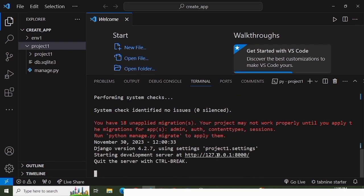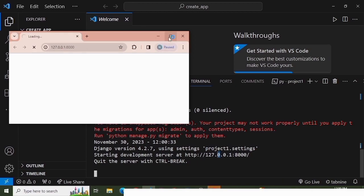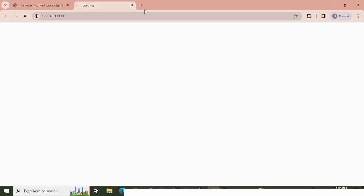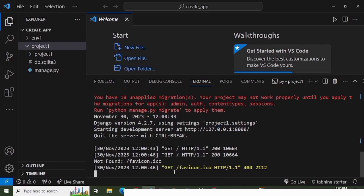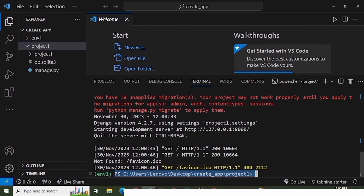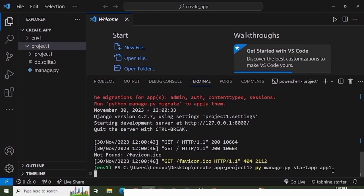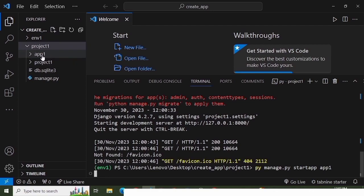The server is now running on the provided link — you can Ctrl+click to open it. You can see it is working successfully. I'll stop the server with Ctrl+C. Now let's create the application. The command is: py manage.py startapp app1. As soon as I run this, you can see application 'app1' has been created within the project1 directory.